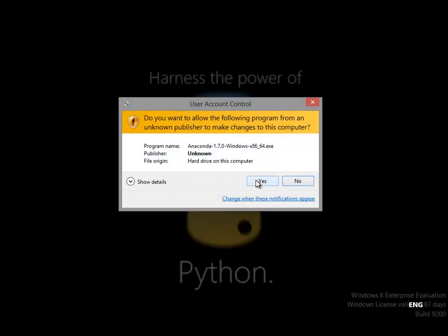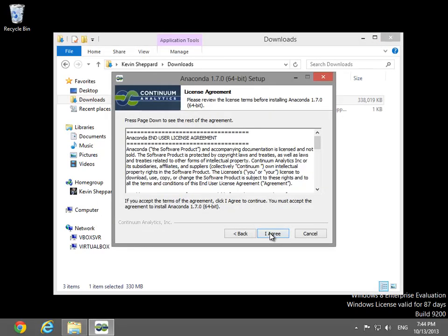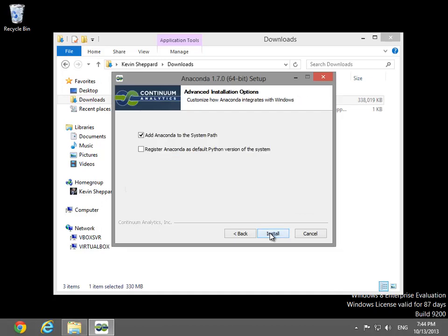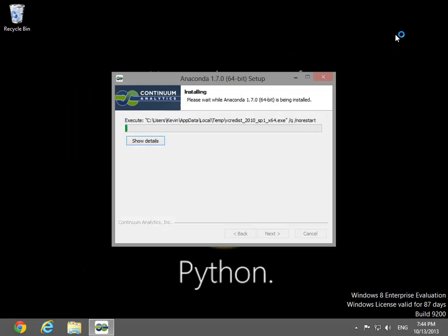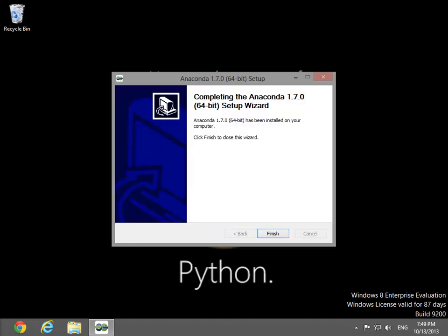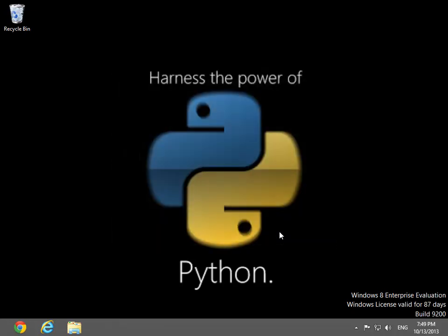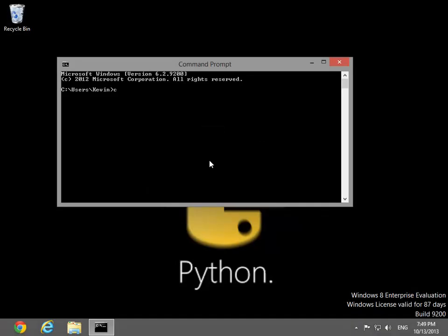Start by running the Anaconda installer. When the installer is finished, open a command prompt. Change directories to the Anaconda installation directory and run the command to update Conda, followed by the command to update Anaconda.